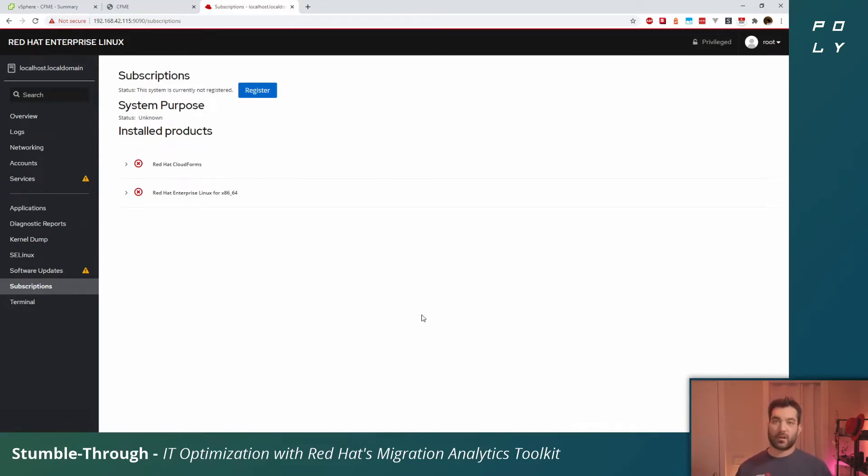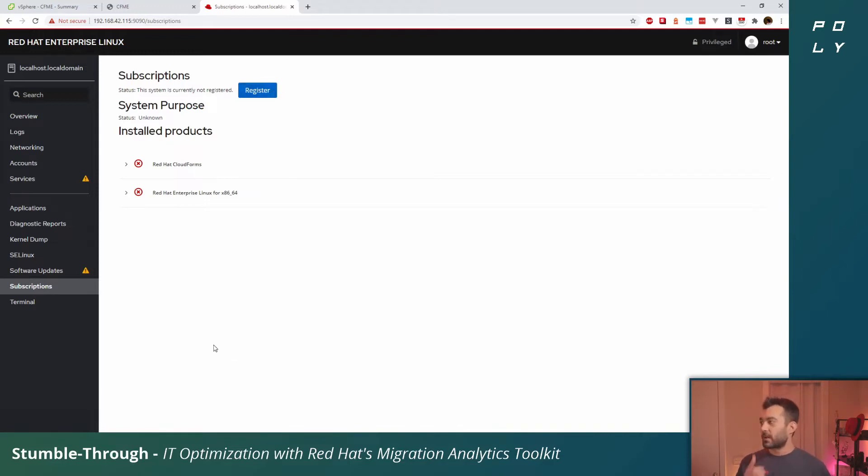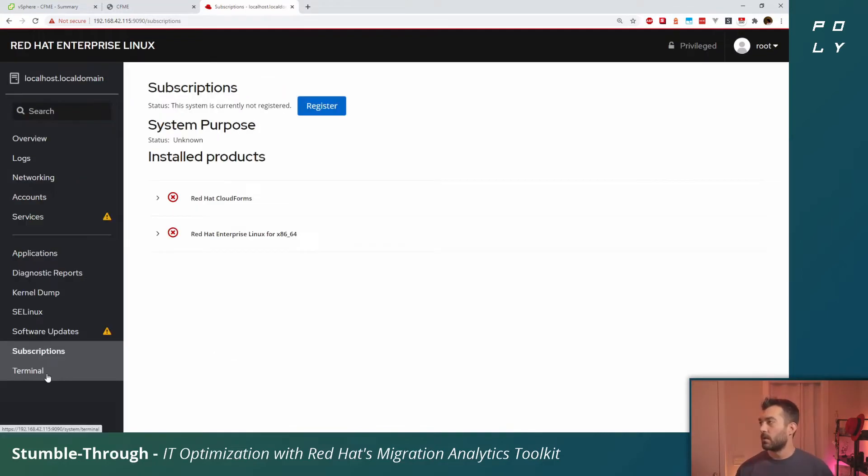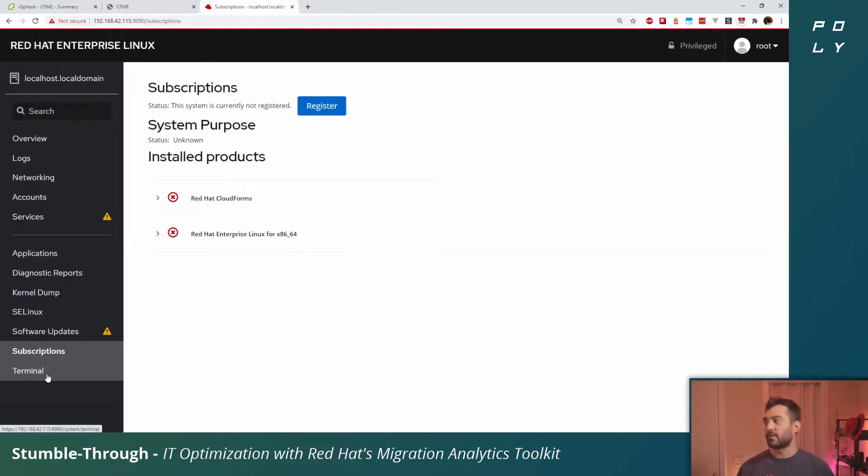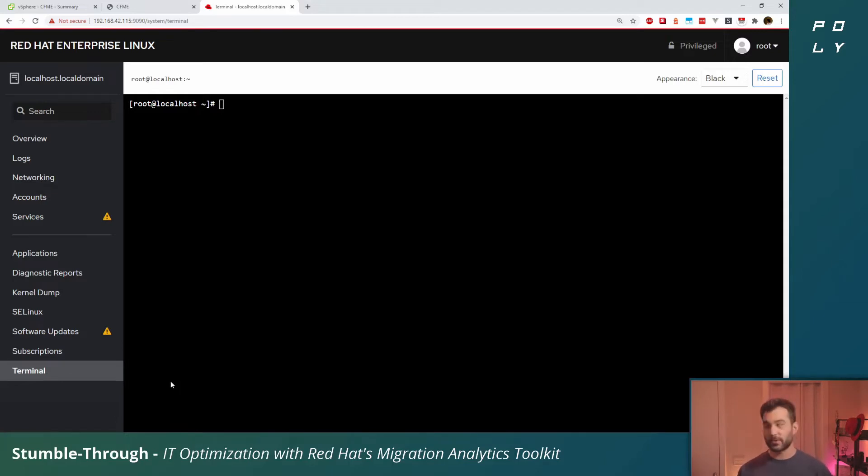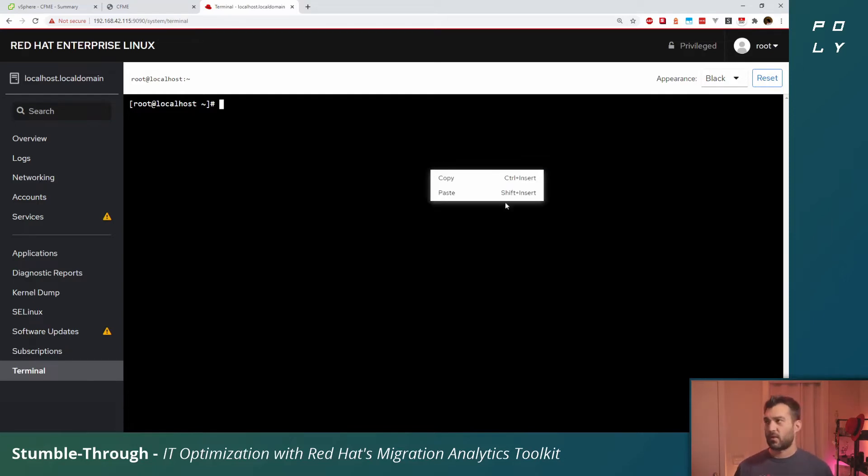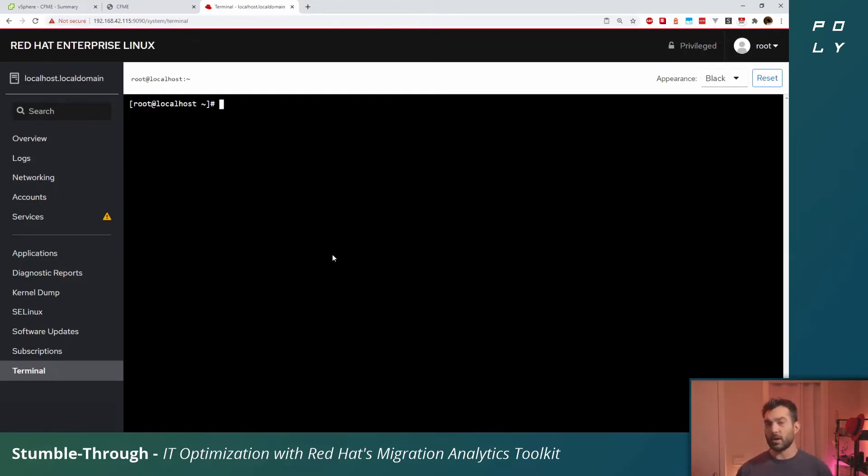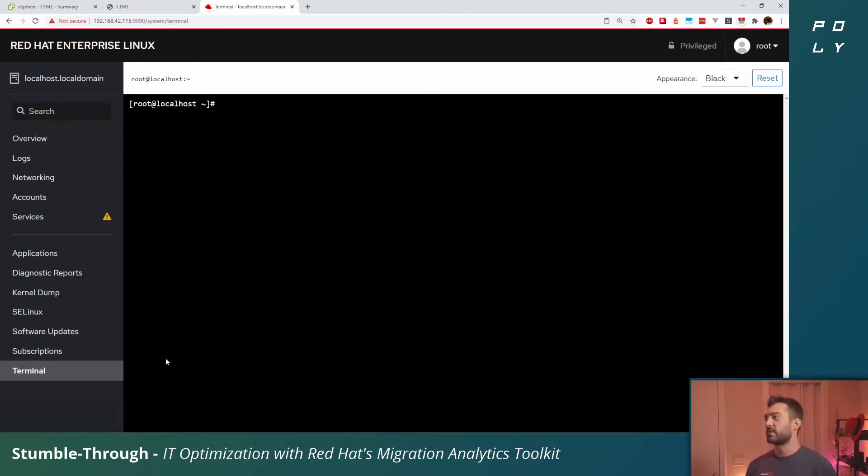From here we've got to do a couple things. First off, you'll want to attach a subscription to this CloudForms appliance. That's what you signed up for the evaluation for if you didn't already have a subscription. You can click register and log in from there. Alternatively, you could use a terminal here if you're used to subscribing hosts with subscription manager.